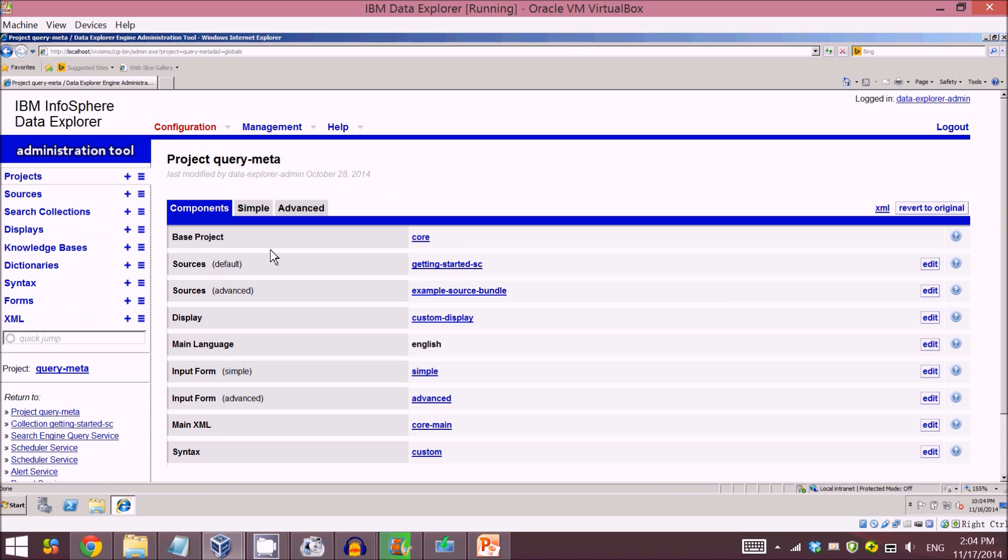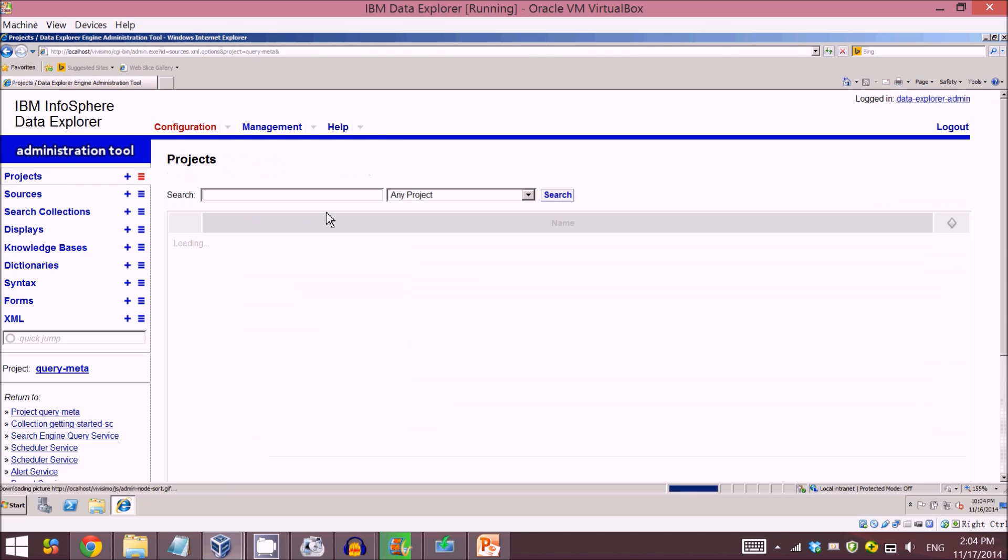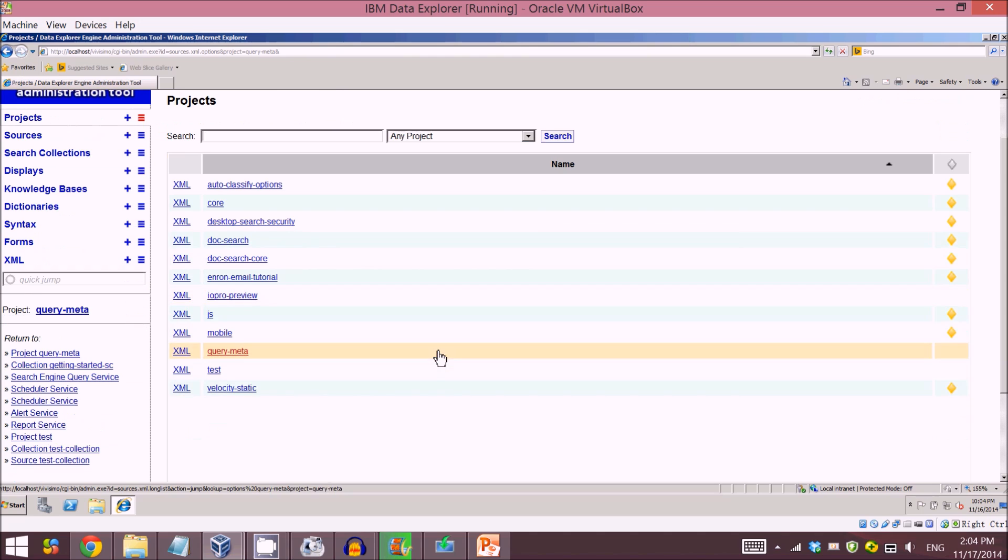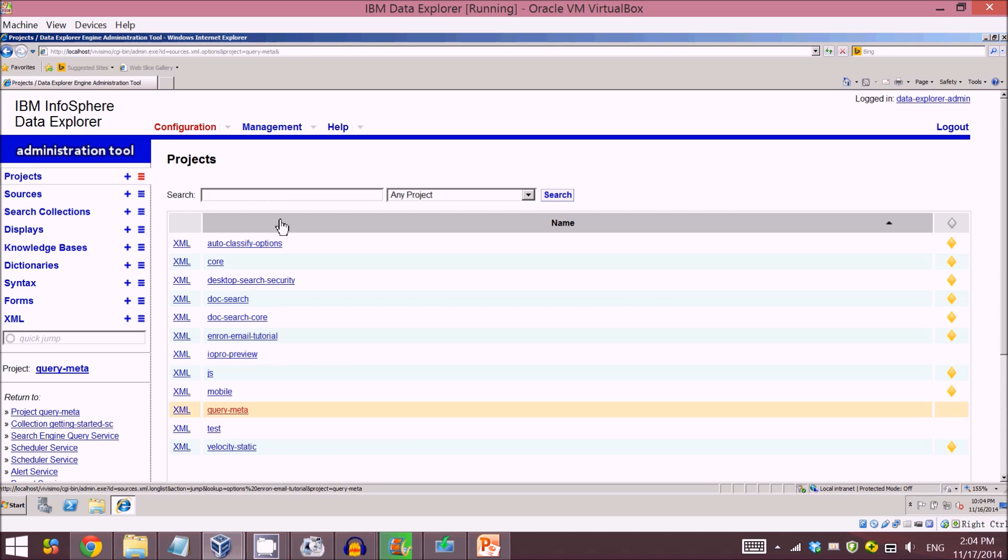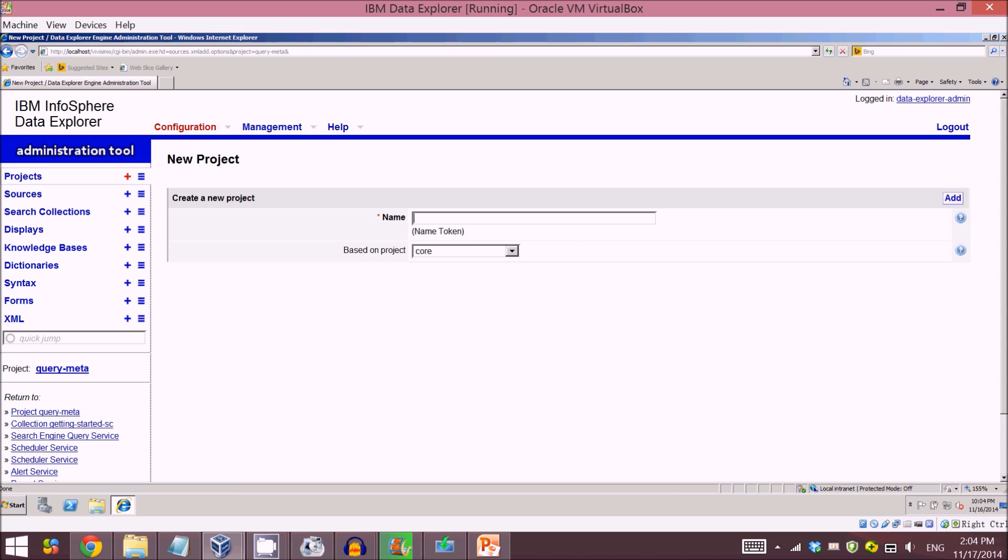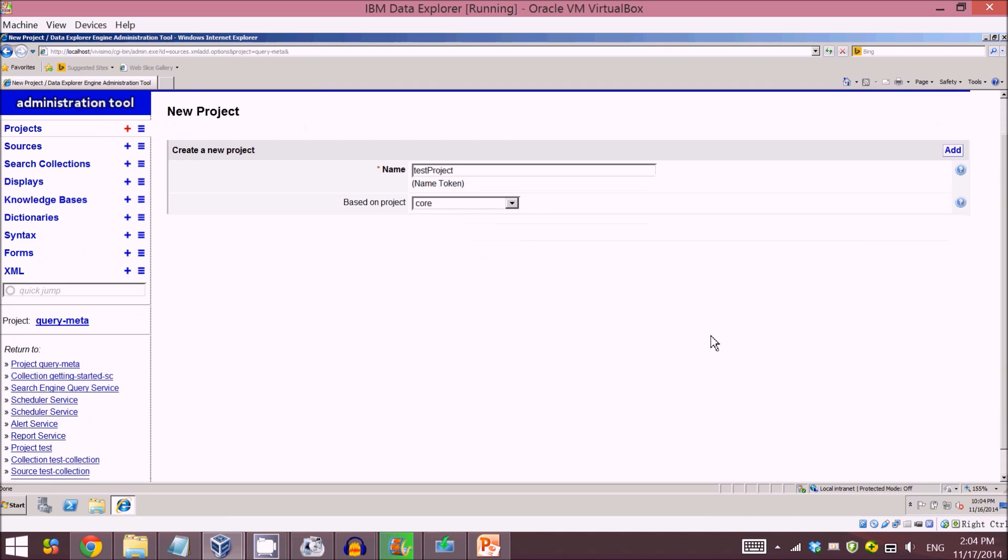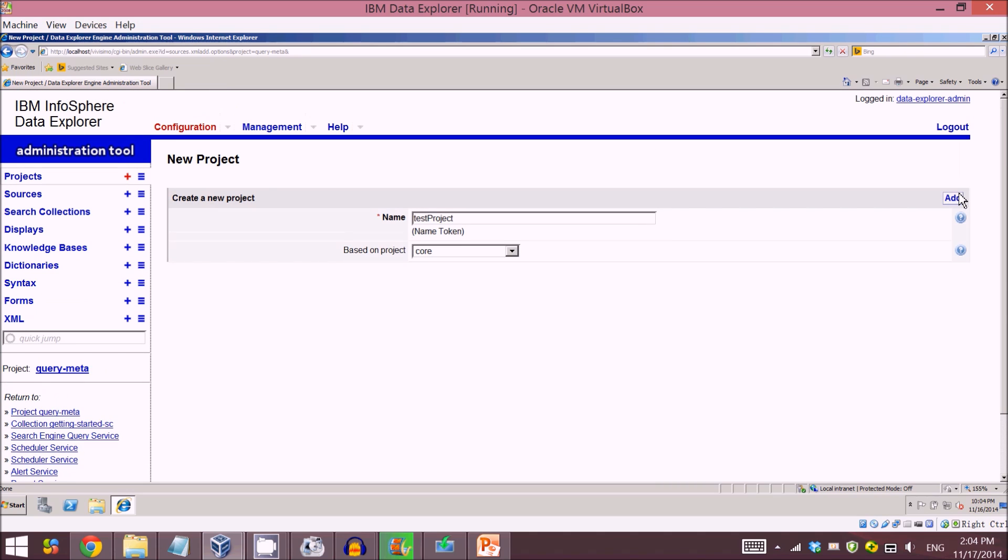The way to create a search engine is first to create a project. Come to this project tag and it shows all the current projects I've created. As a test, I'll just create a project as a demo and give the name test project, then edit.